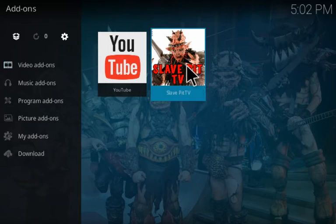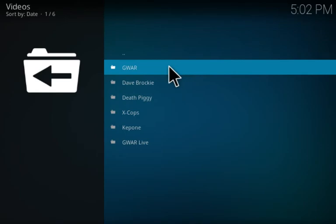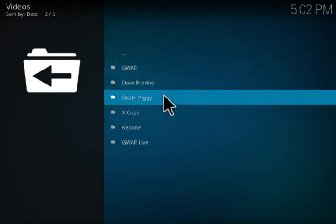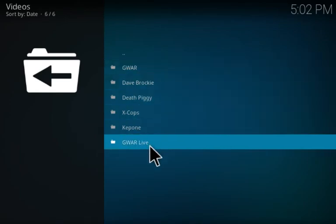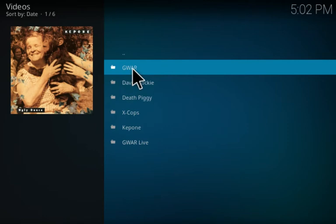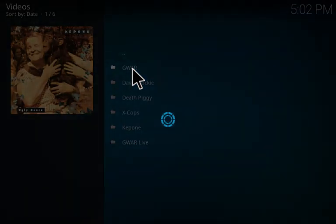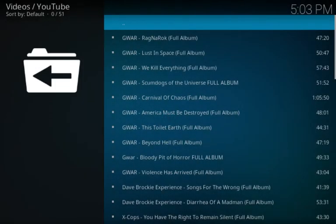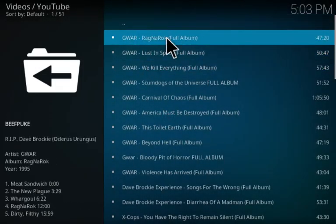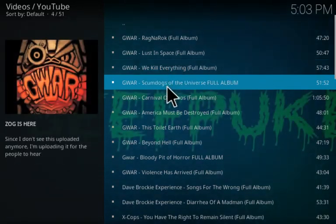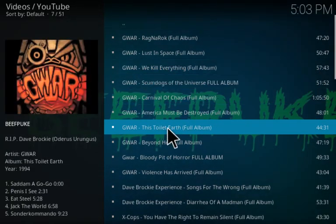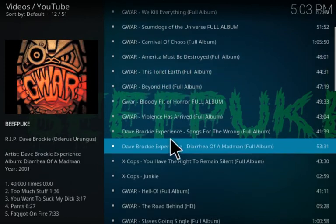Here we have GWAR, Dave Brockie, Death Piggy, X-Cops, Beefcake, and GWAR Live. Let's click on GWAR and see what that has to offer. Well, we can listen to many full albums here as you can see, all kinds of wonderful videos.